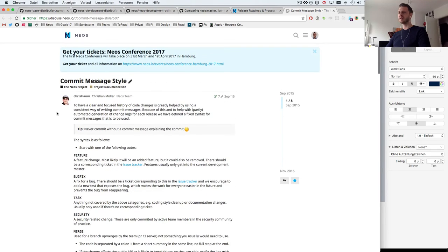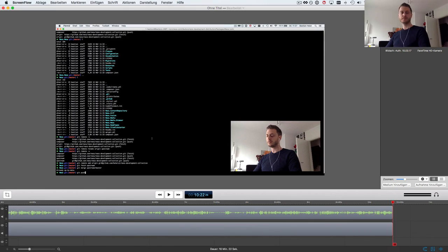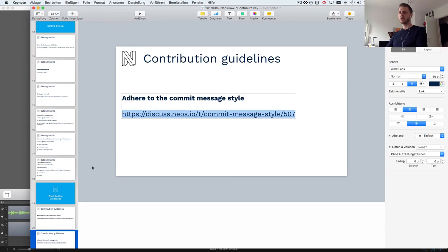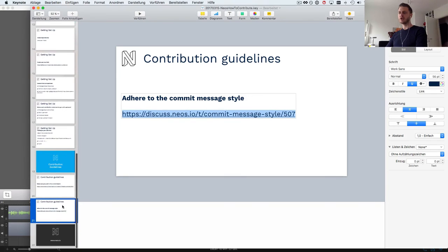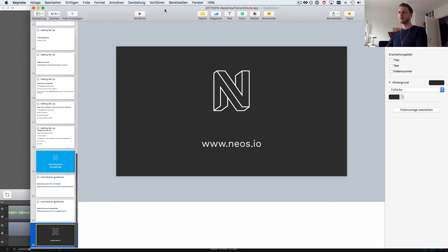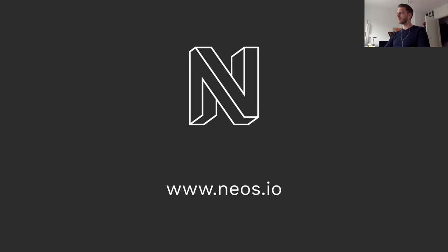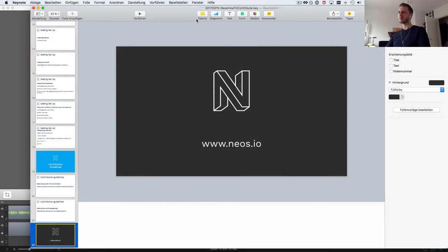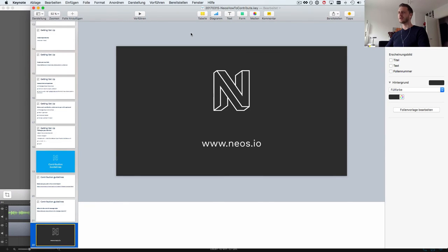That concludes my presentation so I hope that was helpful for you and I hope it'll make your life easier and everyone will be happy when more people start contributing to NEOS. My name is Bastian Heist, feel free to contact me about this video or whatever you'd like to know and have a good day.